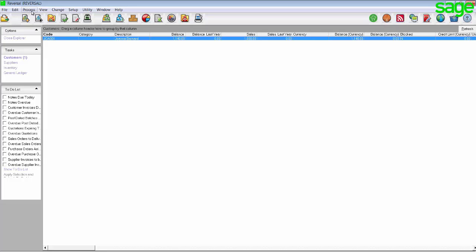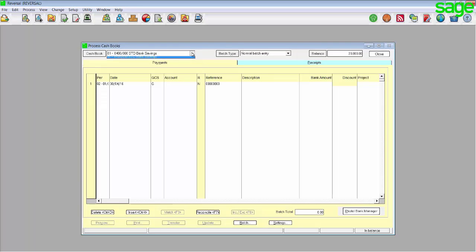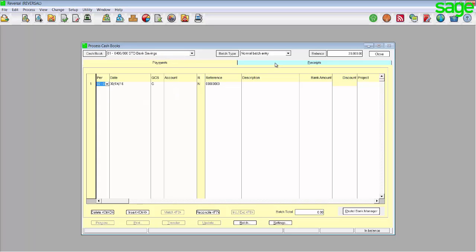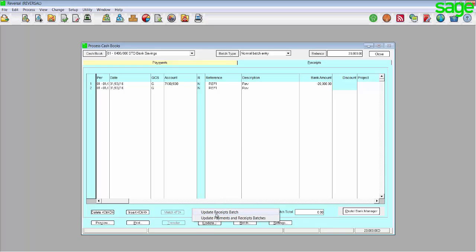Once you have written down the relevant details, you can go to Process Cashbooks in order to open your Process Cashbooks screen. Firstly, enter the cashbook that has been affected from the drop-down list. Next, go to the same side of the cashbook that the original transaction was processed on. Now enter the same period, date, account and reference number that was used in the original transaction. By description, enter reversal and tab till you get to bank amount. By the bank amount, enter the amount but with the negative value, in other words minus 20,000, and tab till you get to the next line. Click on update and update the batch.